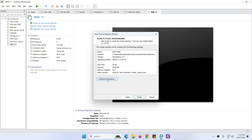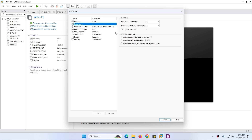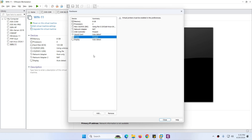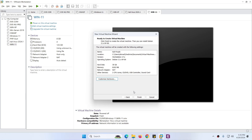You can customize the hardware. For example, increase the memory to 8 GB, set the processor count to 2, and enable virtualization if you want. For the network adapter, keep it as NAT to get internet access. Sound card and printer we don't need — you can remove them. You can also enable 3D graphics if you want. Click Close, then choose Finish.